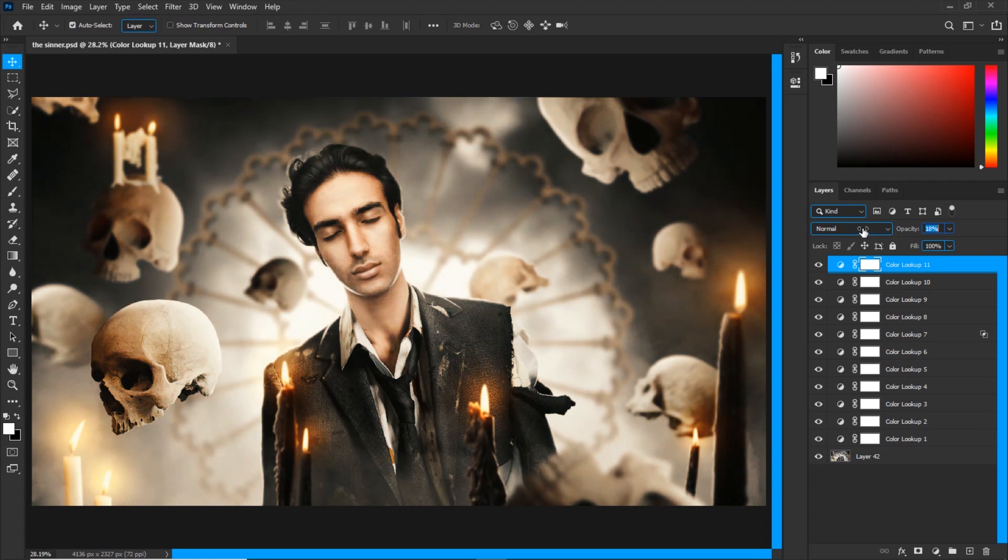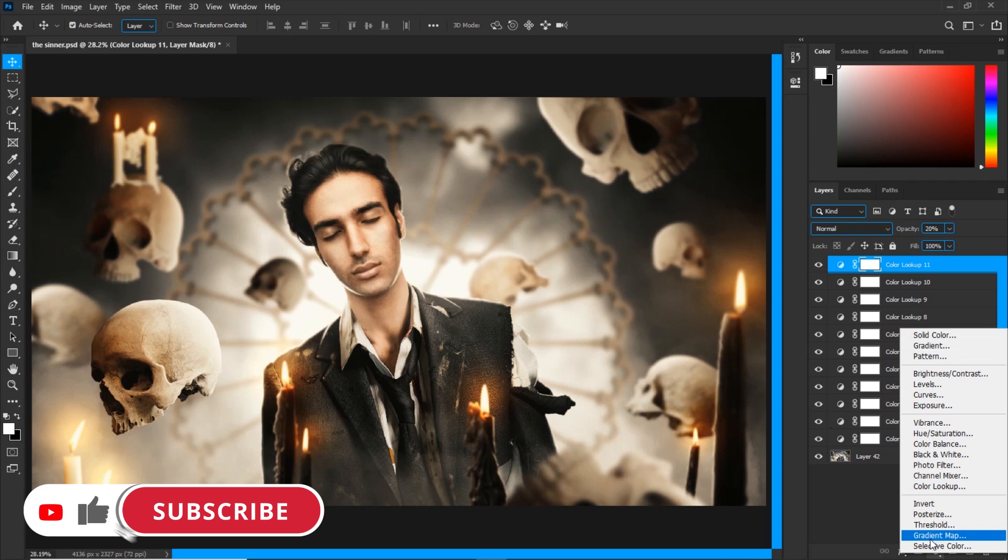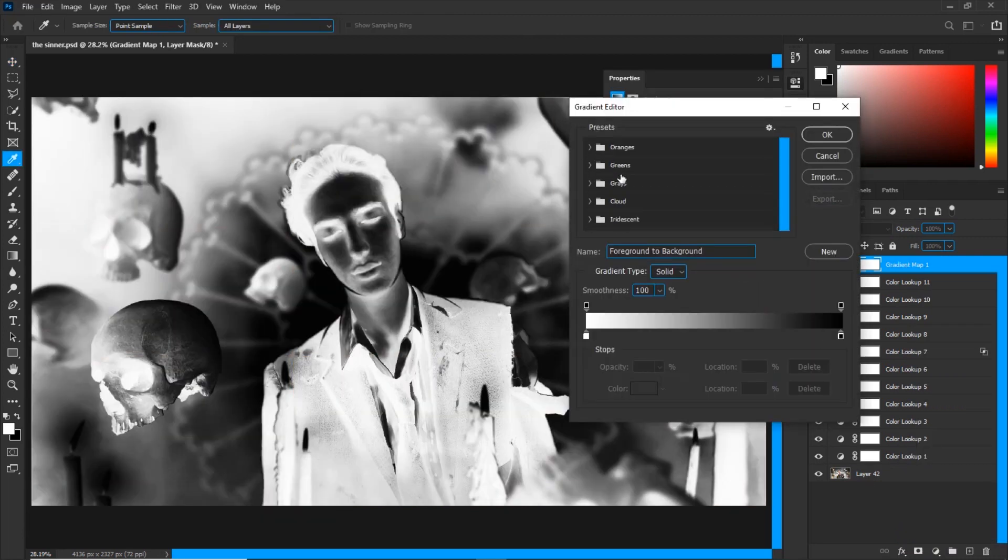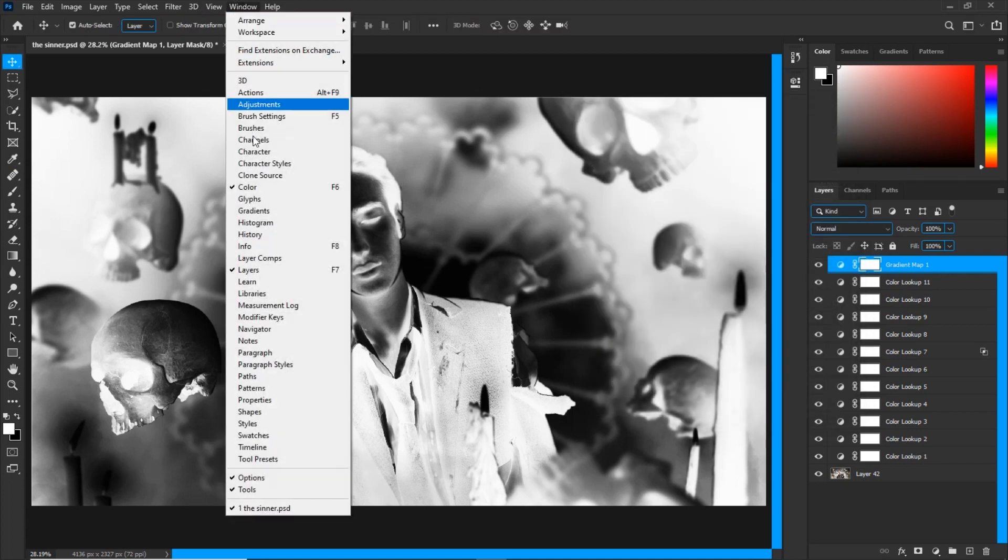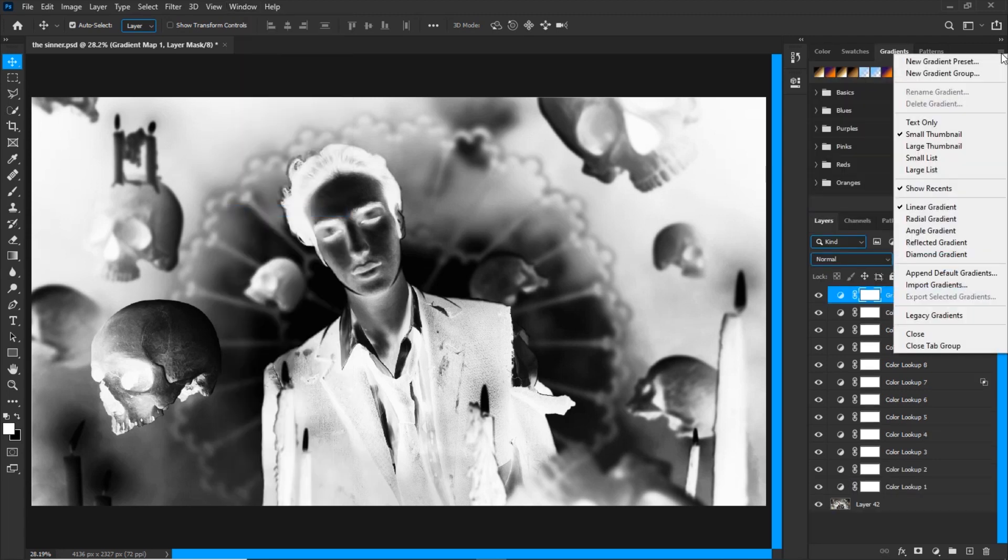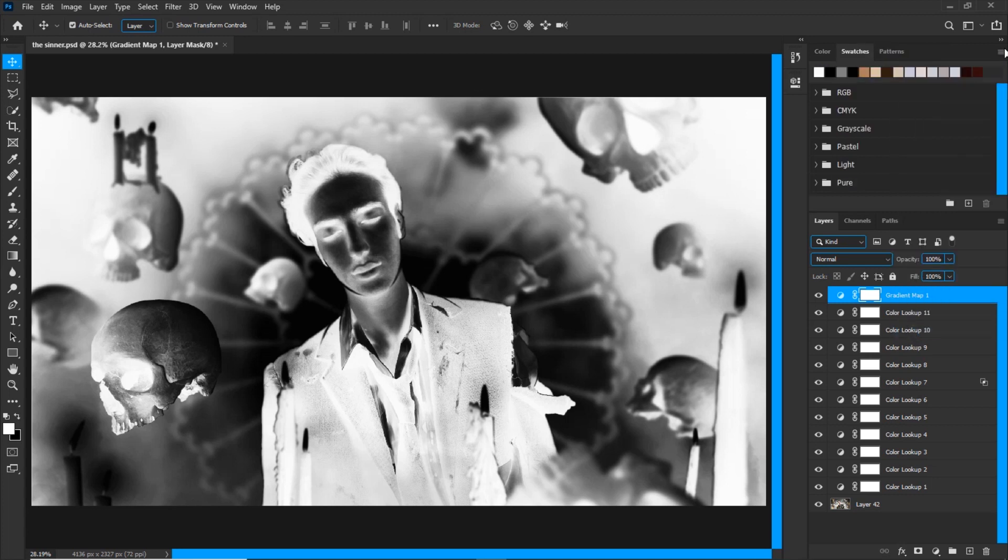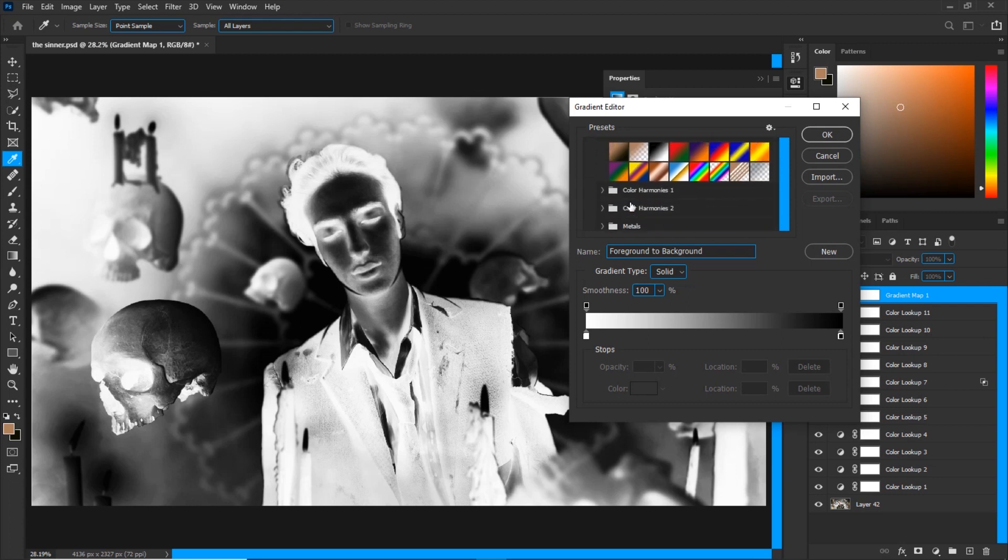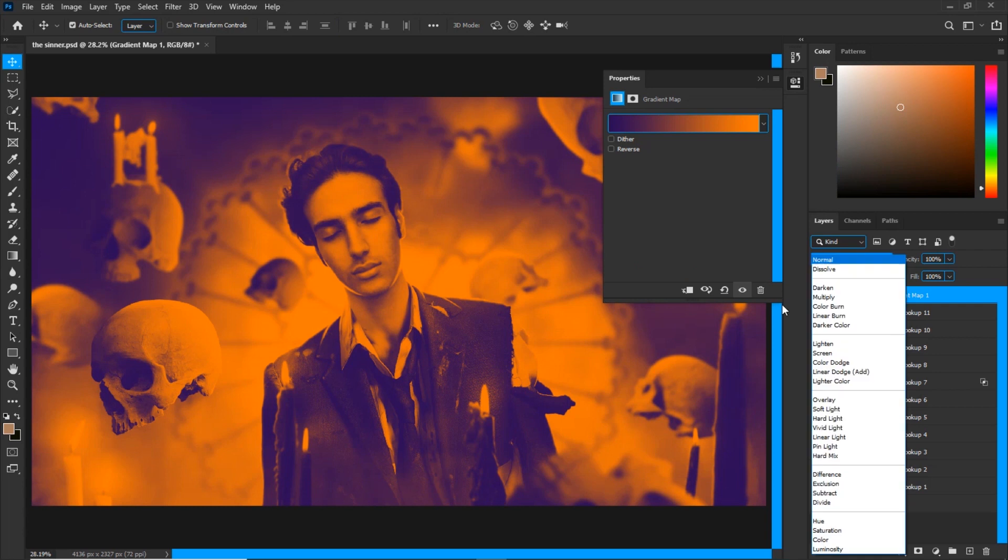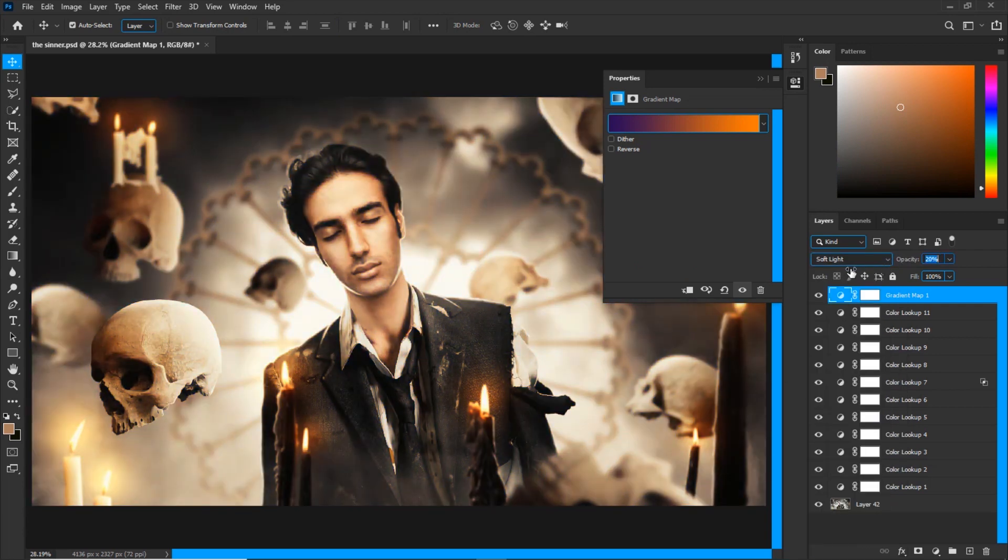Next thing I will do is create a gradient map on top of them. Click on this gradient editor and choose legacy gradients. By the way, if you don't see legacy gradients over here, it's just no big deal. Go to window and choose gradients right here, click on these three lines and hit legacy gradients. Then you will be able to see the legacy gradients folder. I'm going to close these tabs. I'll select the gradient map and go to the legacy gradients folder. In the first folder, I always choose that purple yellowish kind of gradient, put it on soft light blend mode, and bring the opacity down to about 20 percent. Love how it looks.